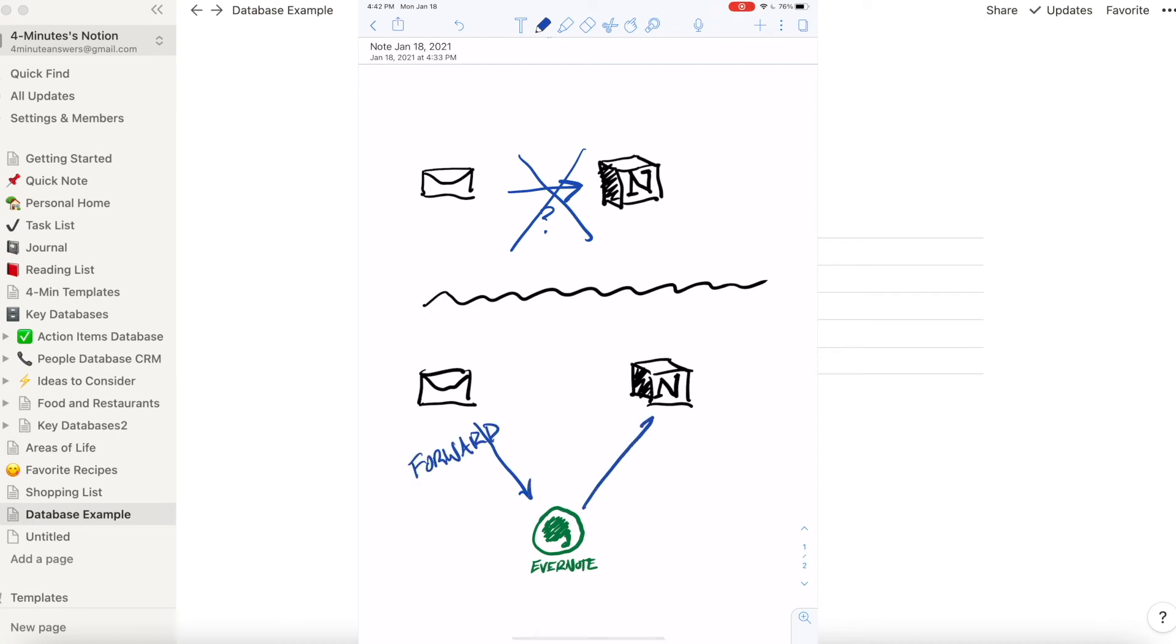I've set up an inbox in Notion where I can dump these and then I can sort from there. It's not ideal, but it works.